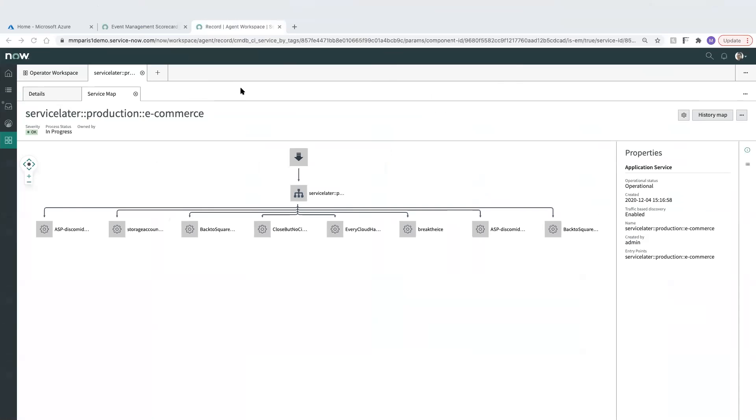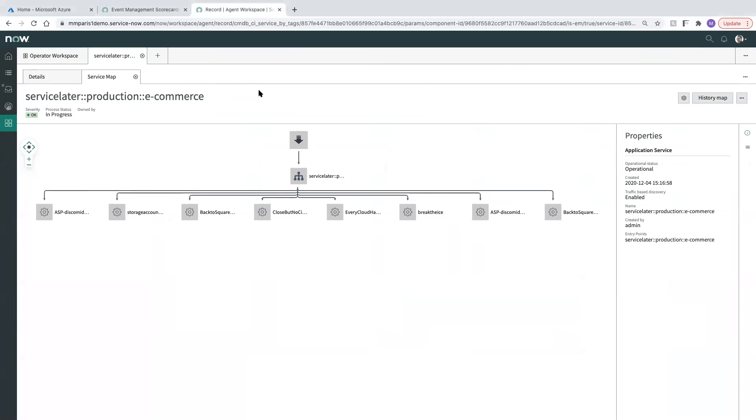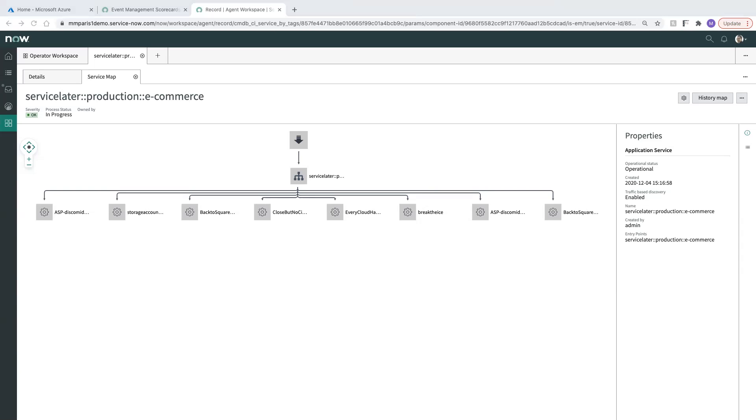So first of all, we've gotten to this point where we have a service map now for our Azure service. We've got the logical grouping here of the resources to help deliver this service, and now what we want to do is take this a step further to be able to see the health of our service and to put alerts in context when they come in to the ServiceNow platform, as well as to be able to act on those in an intelligent way, which is ultimately what AI operations is about.